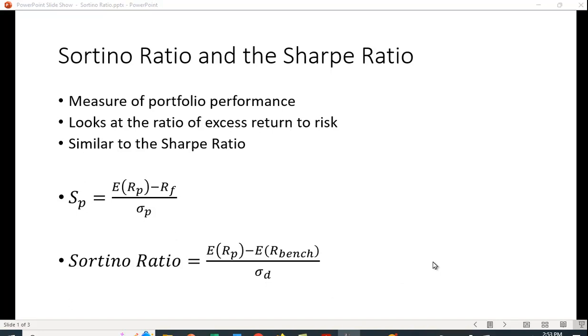If we're looking at standard deviation, positive values, right? Anytime the portfolio beats the benchmark, that's a good thing.